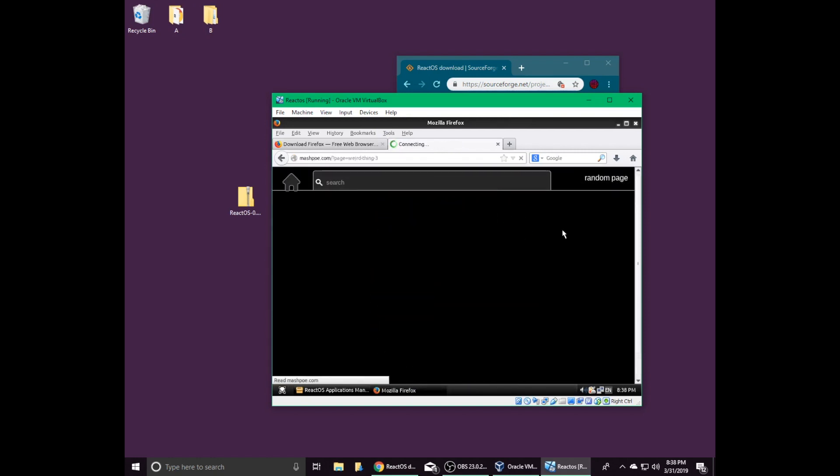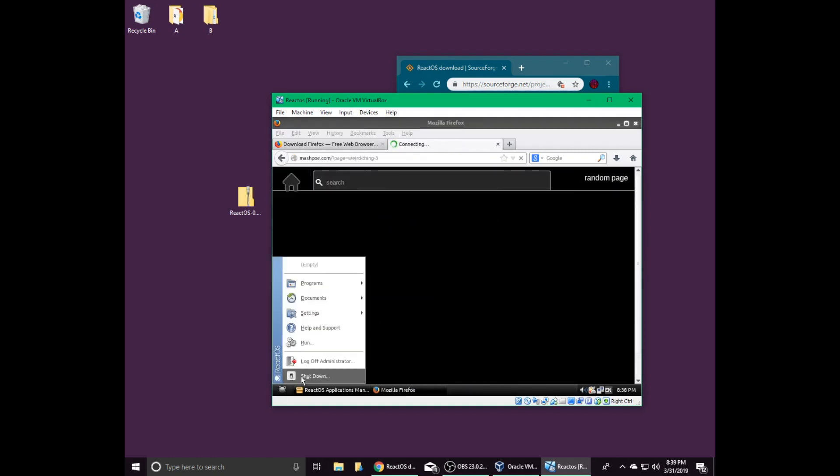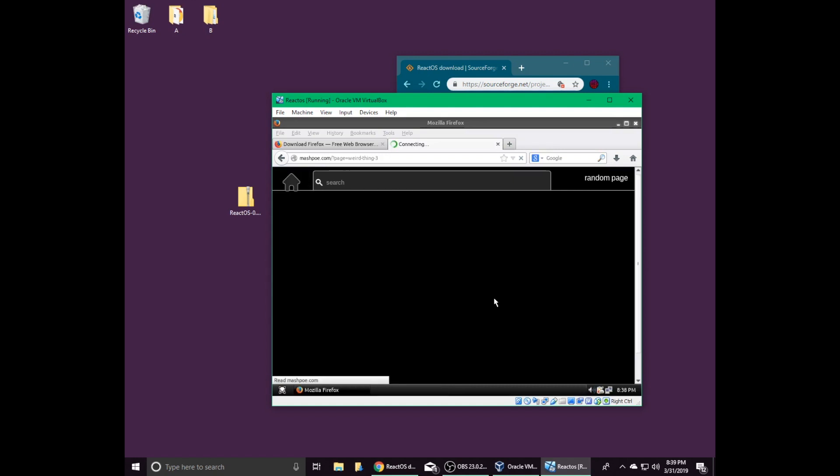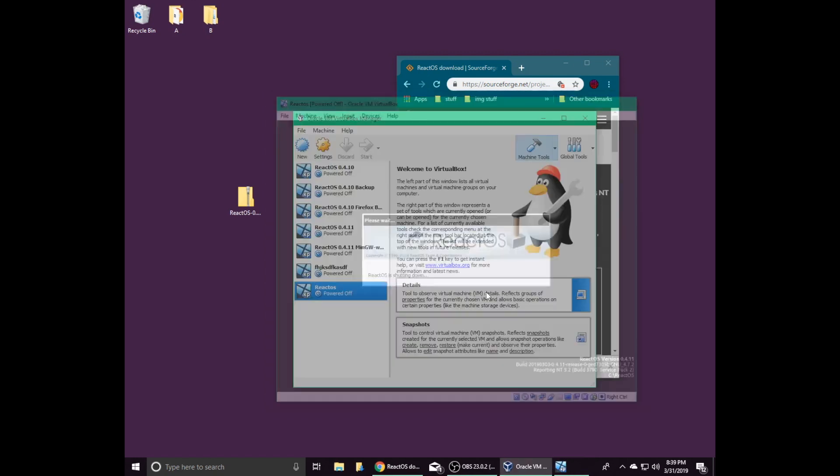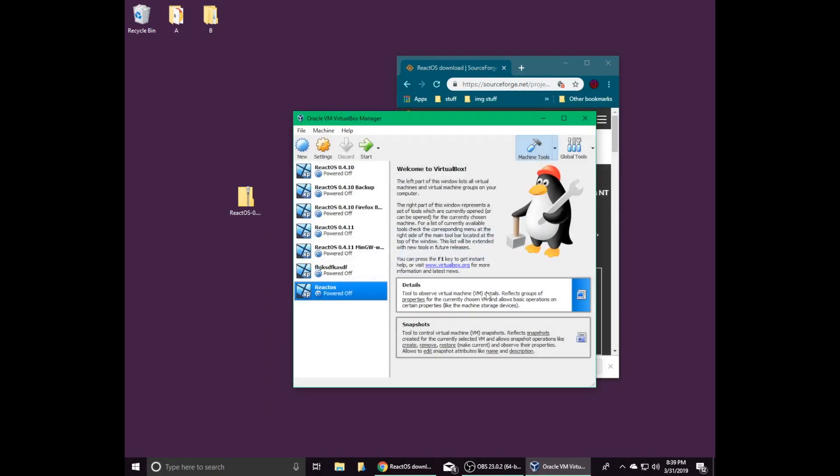In my next video, I'll be installing a C compiler and an IDE called CodeBlocks in order to create a Hello World program. And later, I'll develop an entire game from scratch in ReactOS.